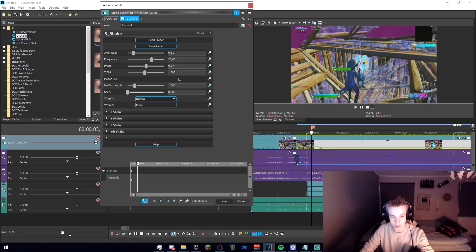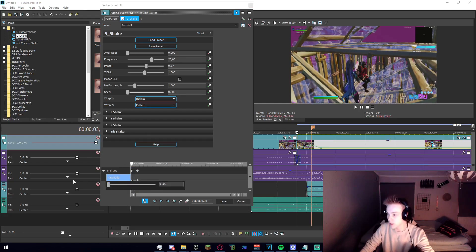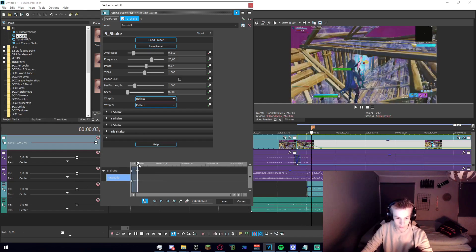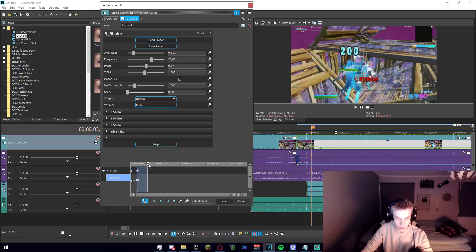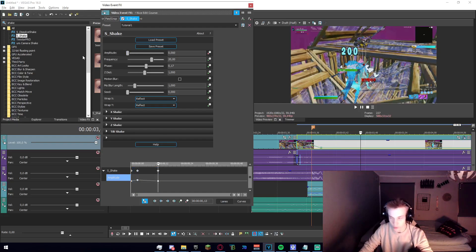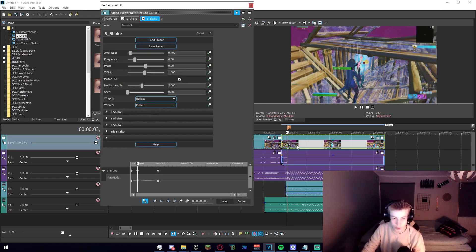So now what we're going to want to do is just click on animate, make a keyframe, go back to the first frame, set it to zero, then go forward 10 frames — so go to frame 13 — and set it to zero just like that. Alright, now we're going to go ahead and add tutorial two.